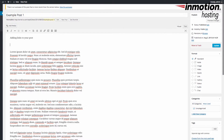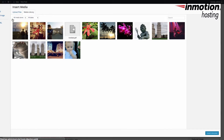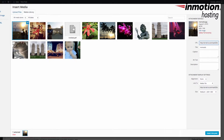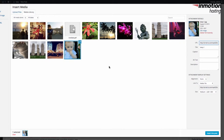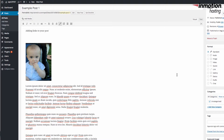The easiest way to do that is to click on Add Media, then select the media you want to add. In this case we're going to select this image. After you've selected the image you want to add, go ahead and click on Insert Into Post, and you'll see it appear within your post.